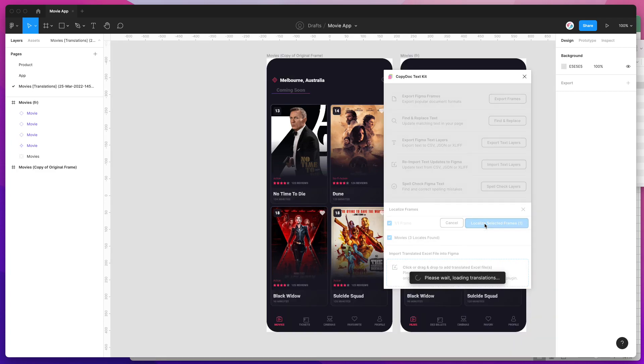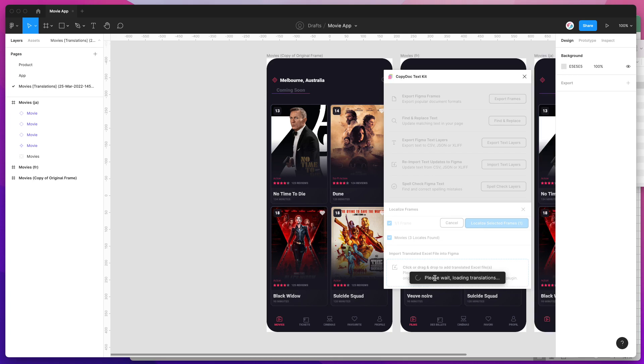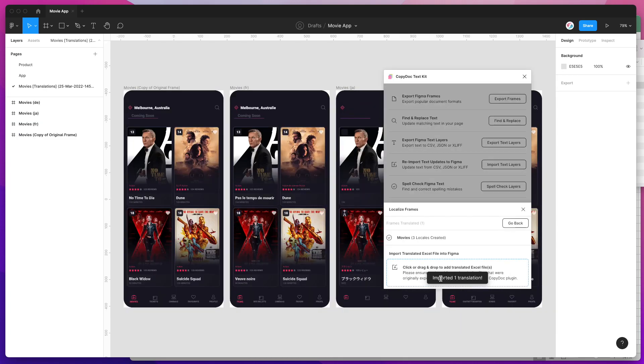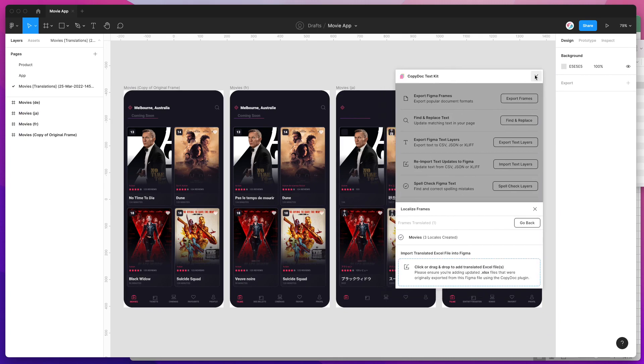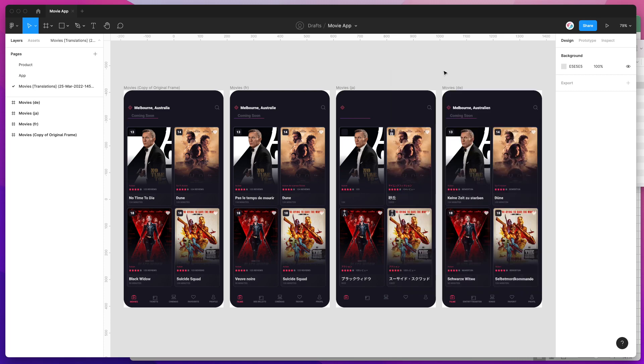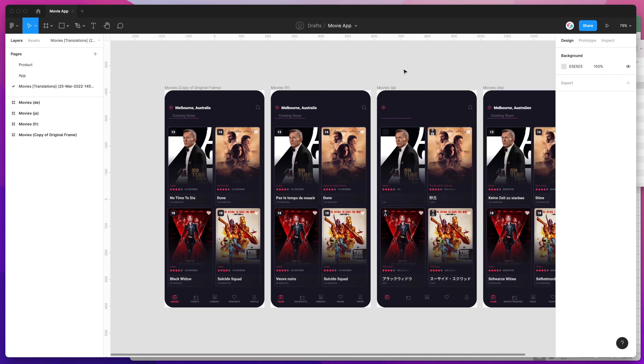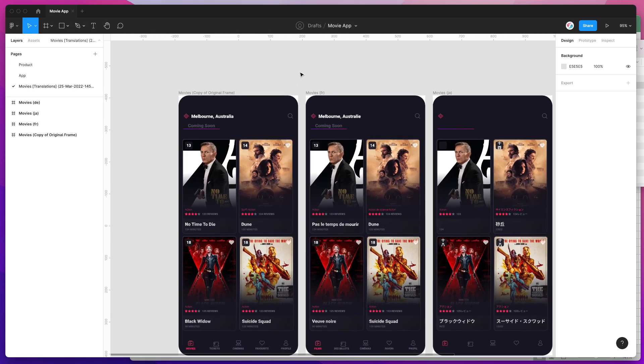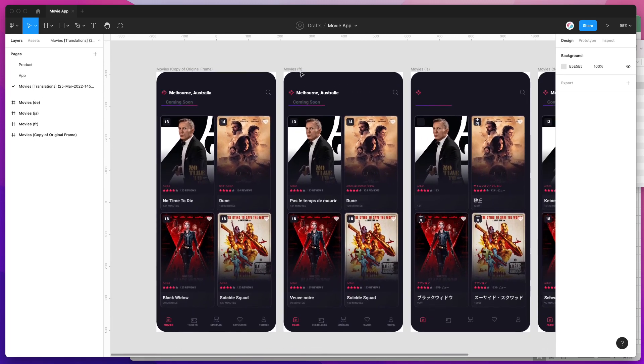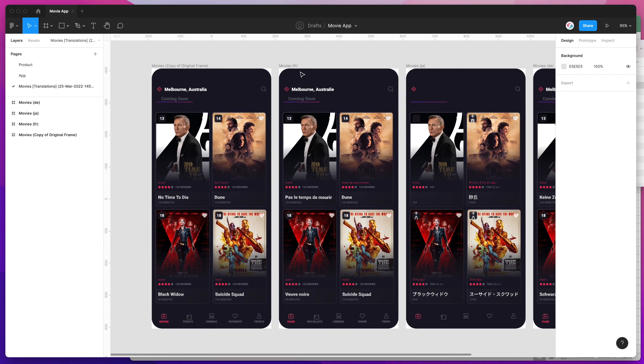What this is going to do is load in those translations from the spreadsheet directly into Figma. It's telling me that it's just imported one translation. I'm going to close off the plugin now because we don't really need it, and I'll show you what it's actually done.